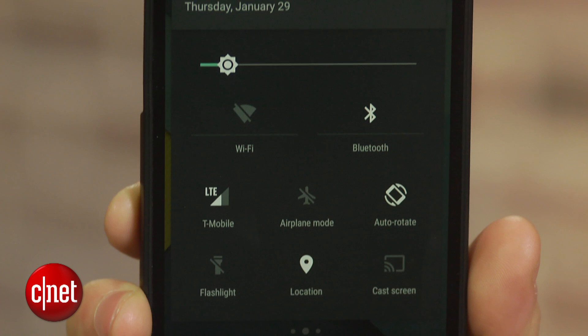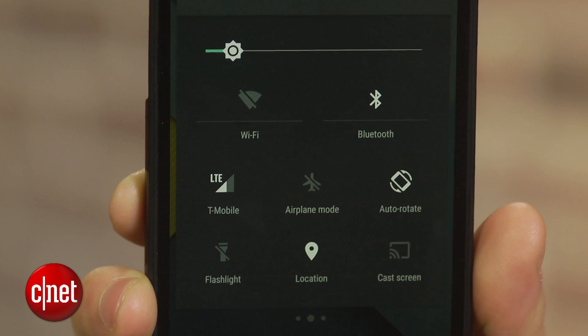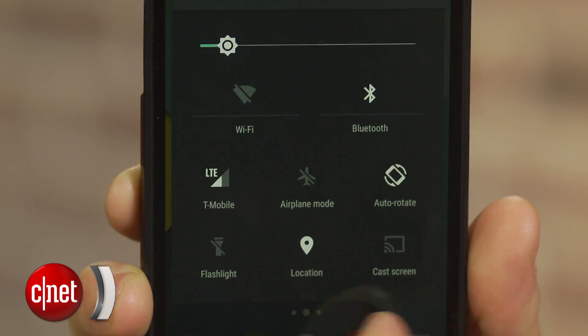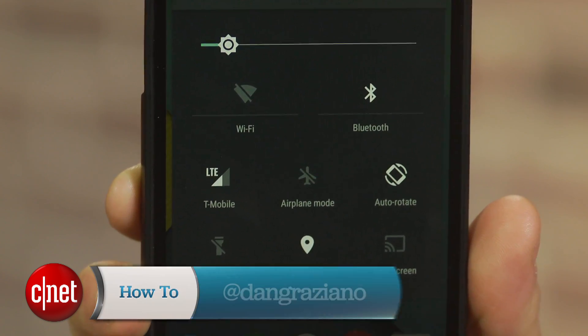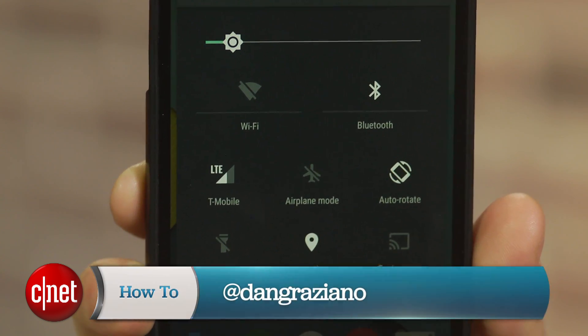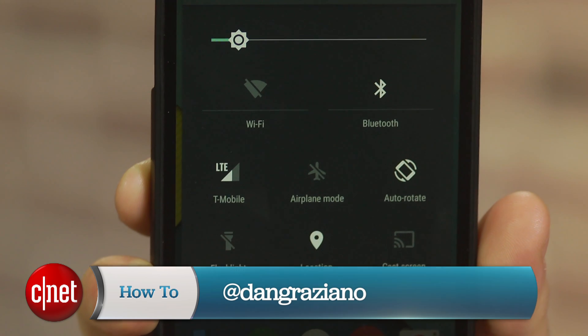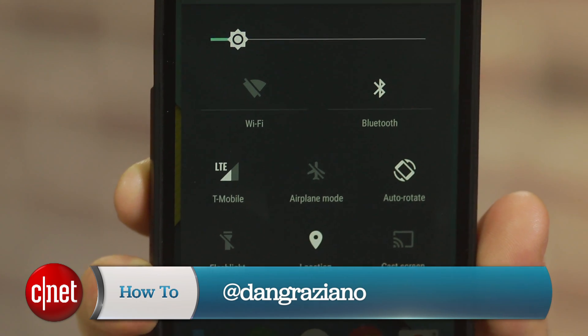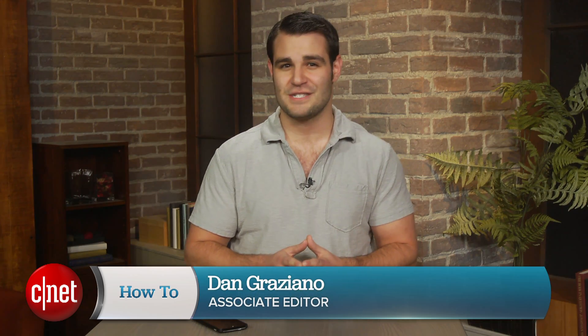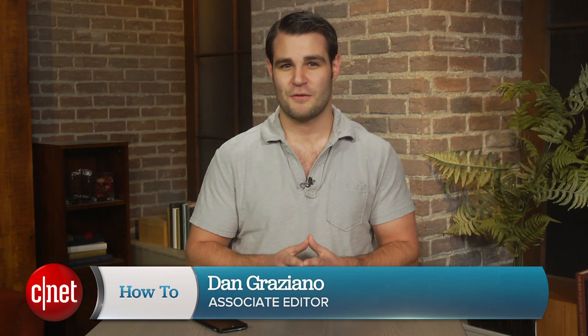For more how-to's like this one, be sure to check out howto.cnet.com. You can also hit me up on Twitter with any questions or comments. I'm Dan Graziano for CNET. Thanks for watching.